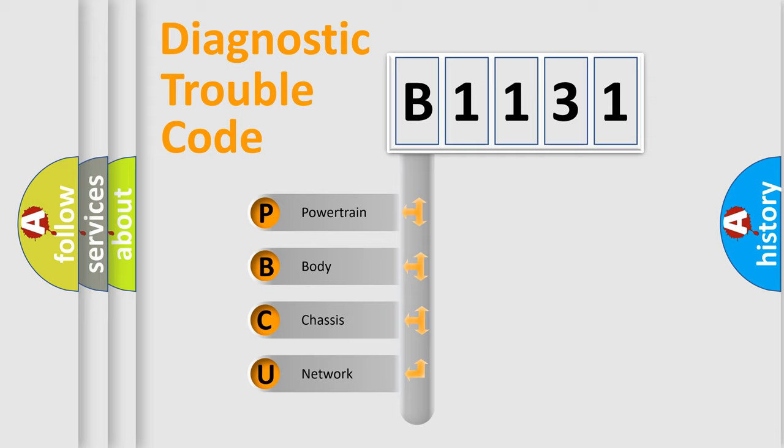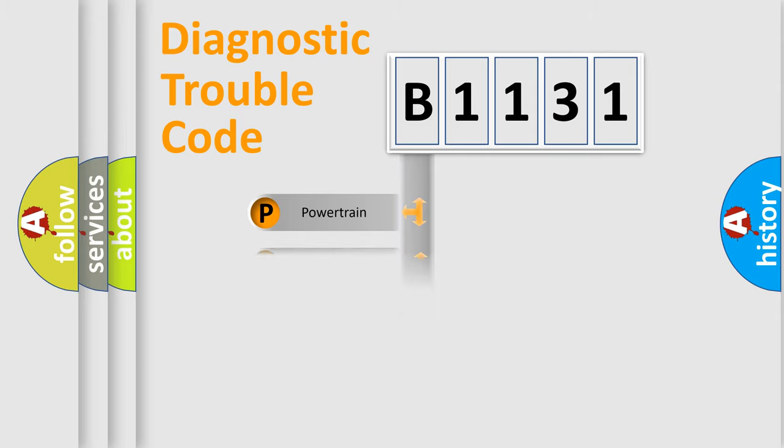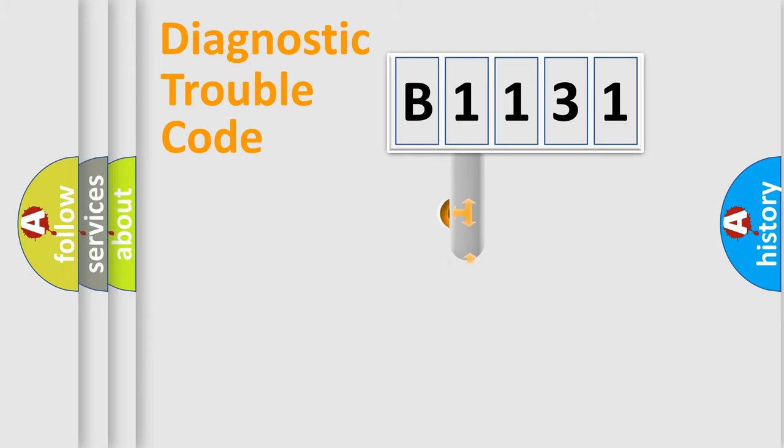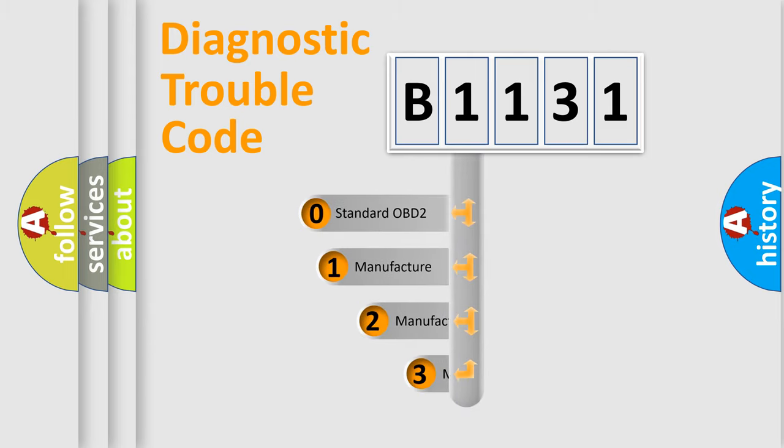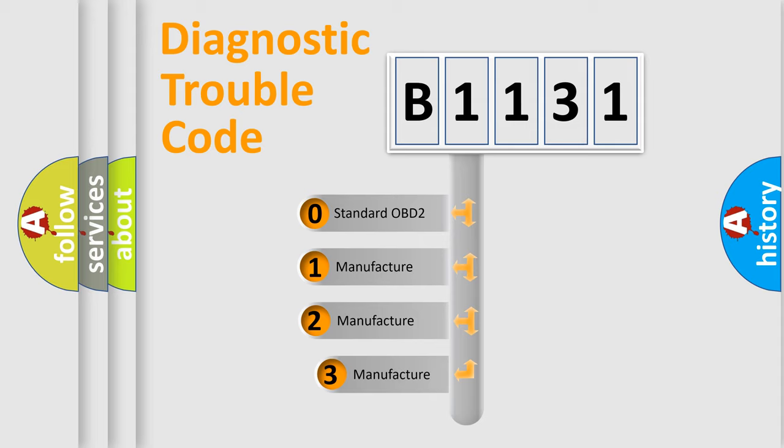We divide the electric system of automobile into four basic units: Powertrain, Body, Chassis, and Network. This distribution is defined in the first character code.